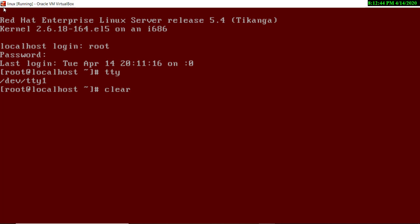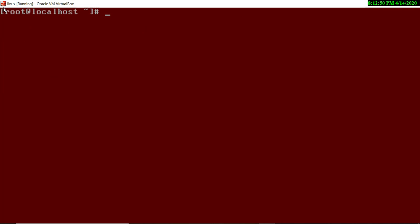Another command is `clear`, which is used to clear the screen. If you run this command, the screen will be cleared and there will be nothing on it. Now we will learn some basic commands about users — how we can add or manage users.